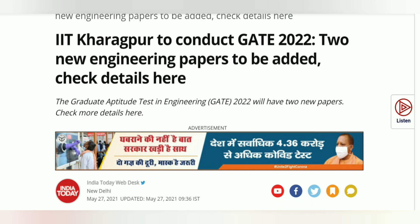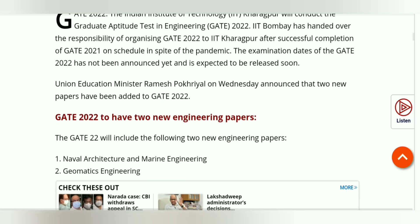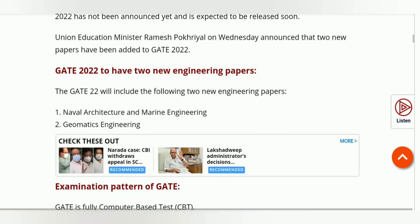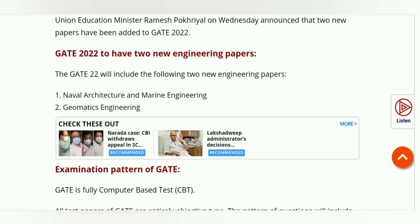In this year, we will have two new papers. There are two extra papers added this year. The second one is Geomatics Engineering. These two papers are added in 2022, and students can appear for the exam from their respective backgrounds.